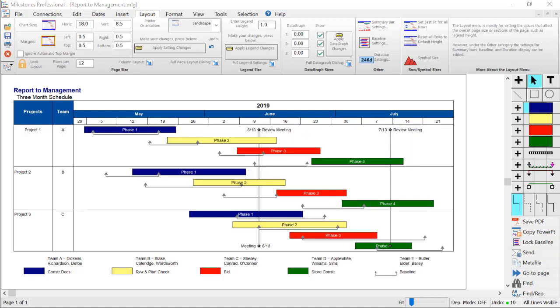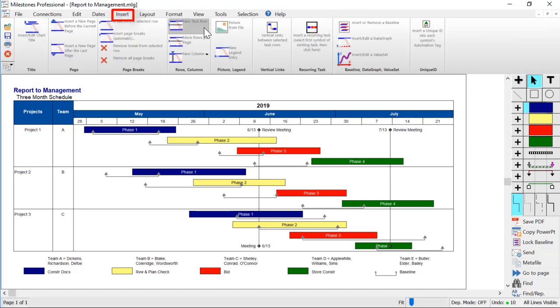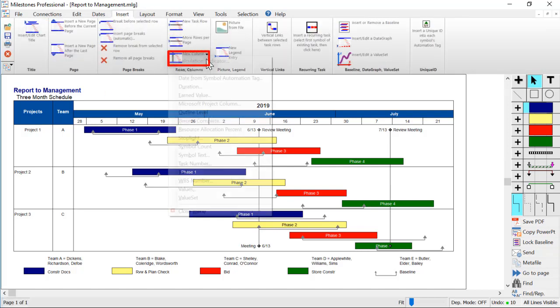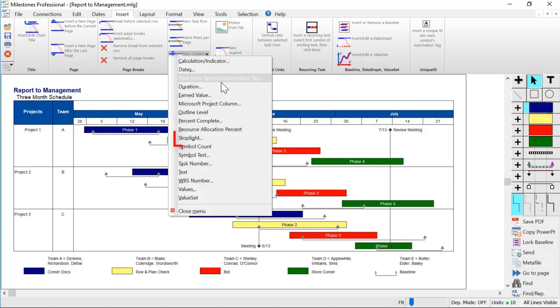To get started with adding stoplights to your schedule, first click on the Insert tab in Milestones Professional. Then click the New Column button and choose Stoplight.